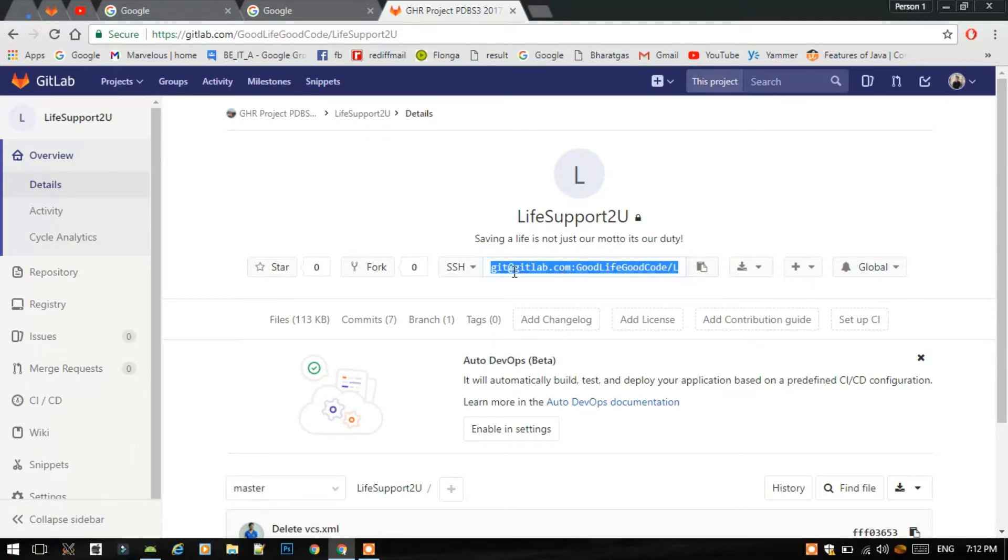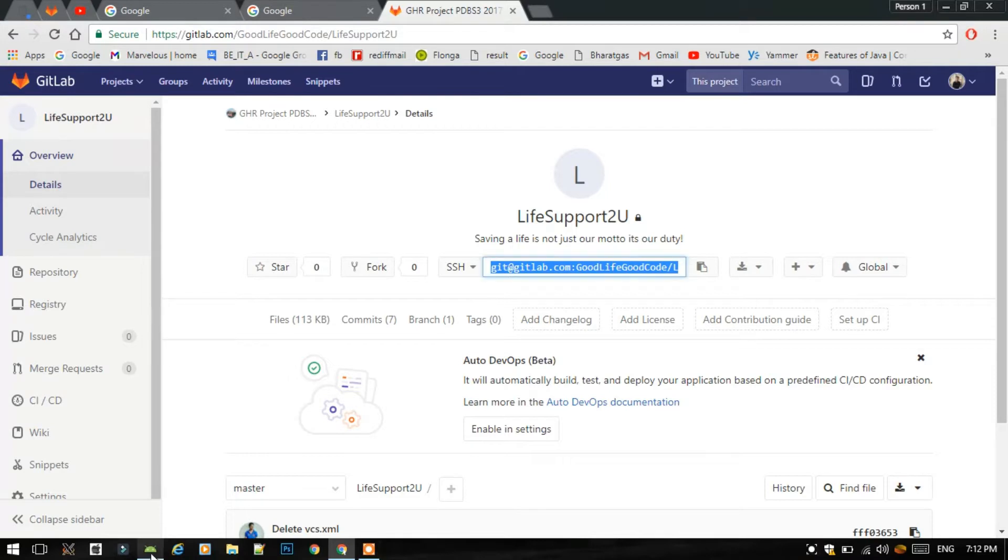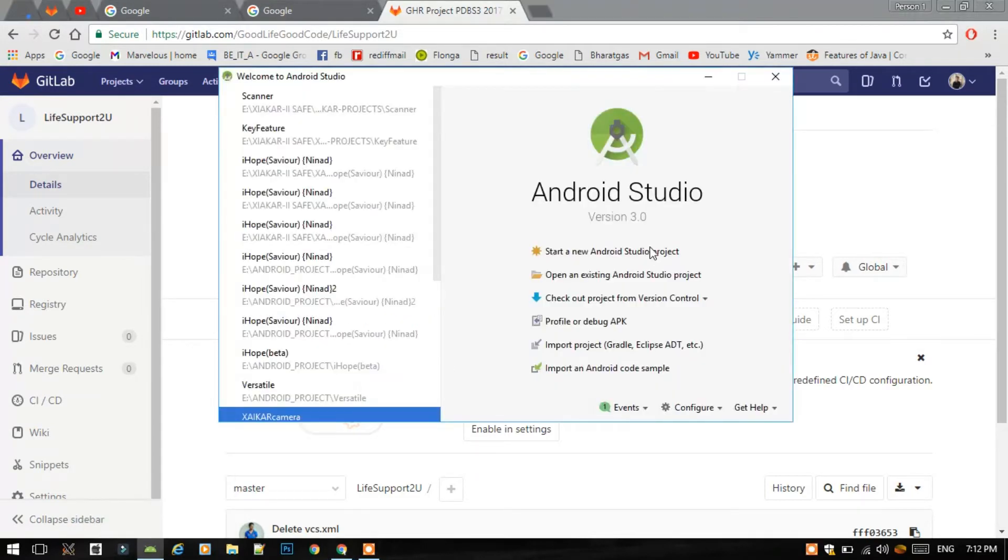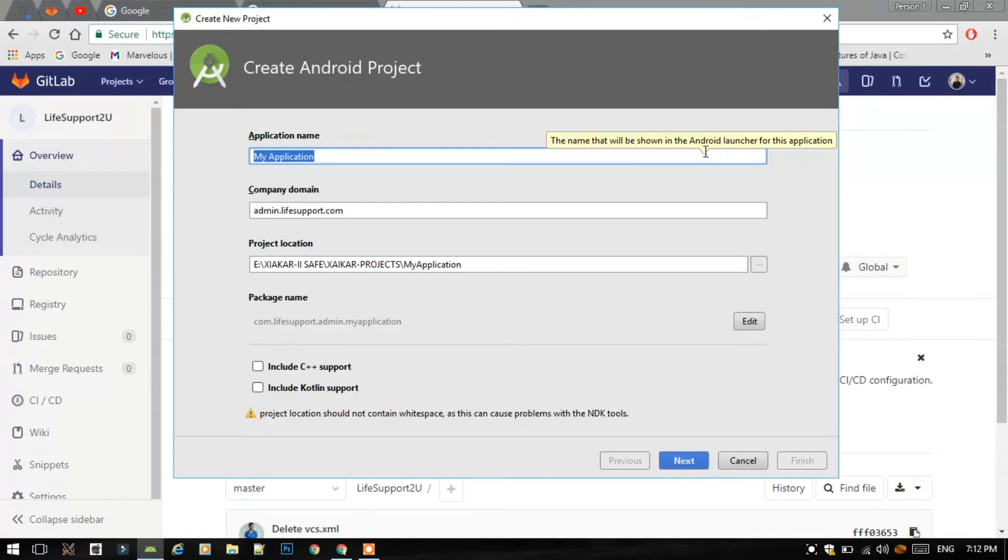I have shown how to add an SSH key to the project in my another video. Link for that video is also given in the description. So first you have to create an Android project. Version of my Android Studio is version 3.0, it is the latest version. Write the same name to the project that you have given on GitLab and click next.